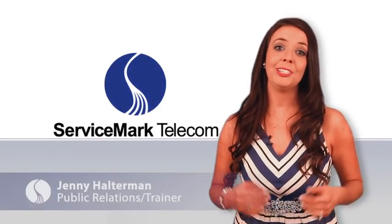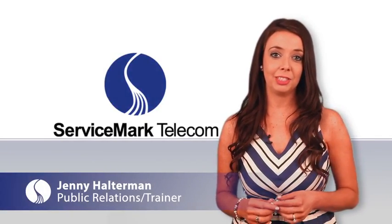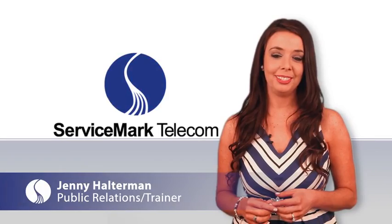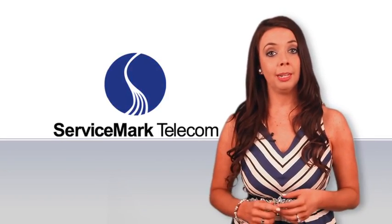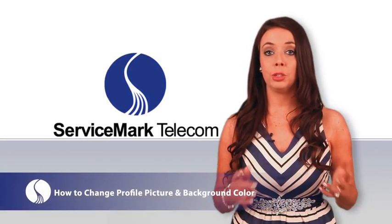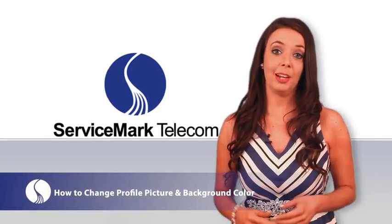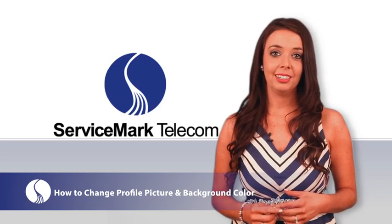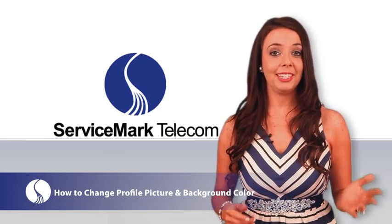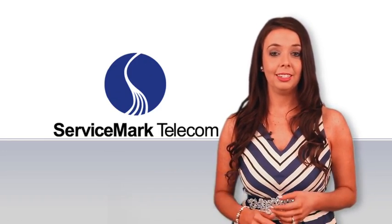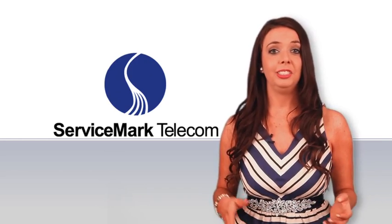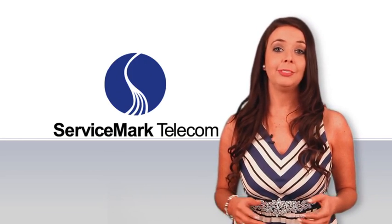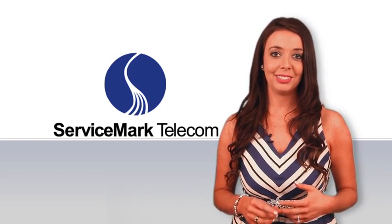Hi, my name is Jenny Halterman and I'm the trainer here at Service Mark Telecom. Today I will show you steps on how to change your profile picture and background color using the NEC Unified Communication Suite that is integrated with the NEC Univerge SV9100 telephone communication solution.